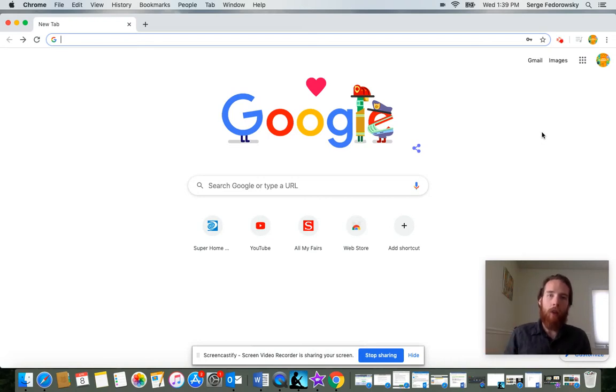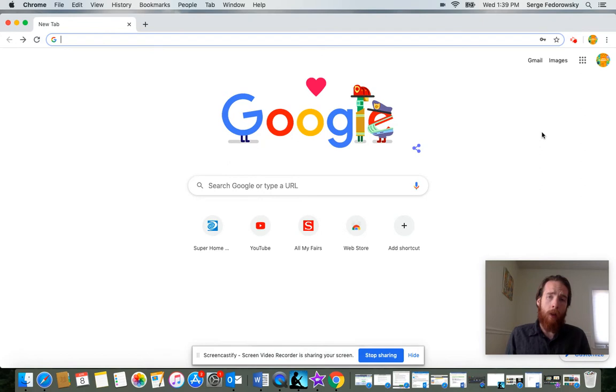Hey third grade, Mr. Surge here. I just wanted to record a quick tutorial reminding us how to get into our typing agents.